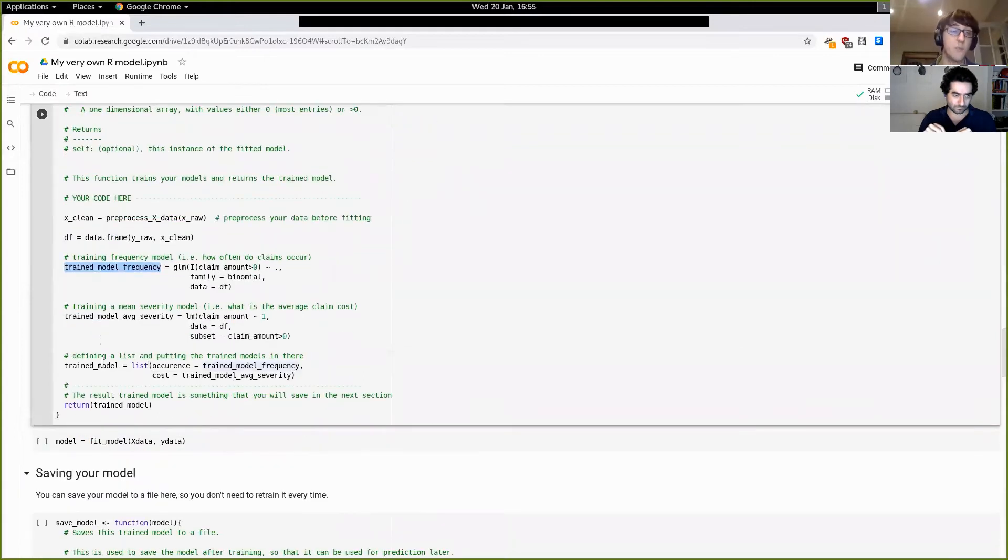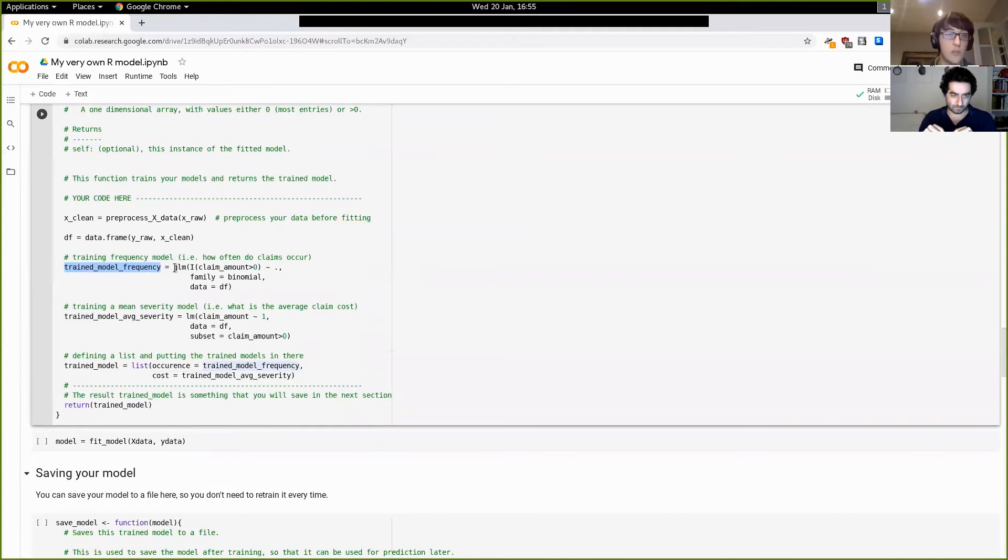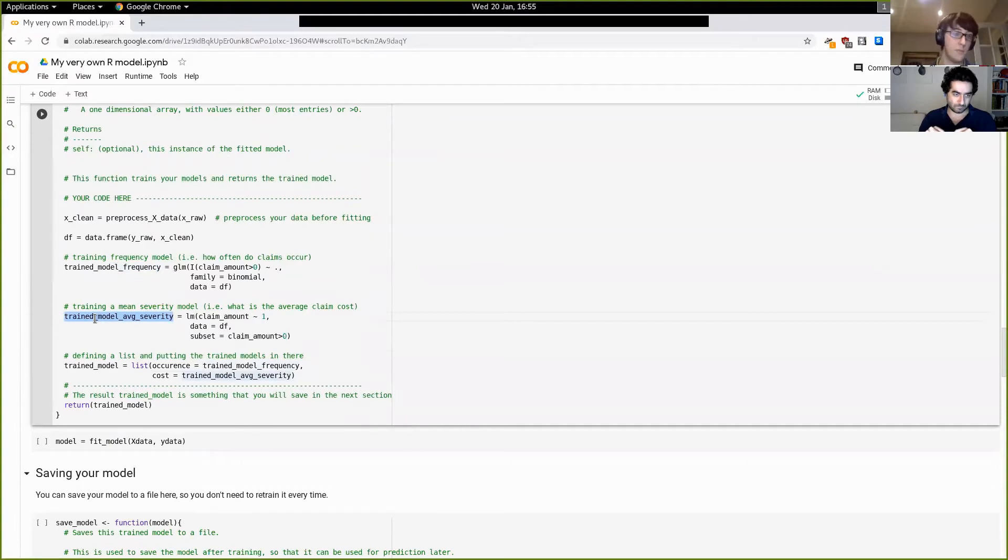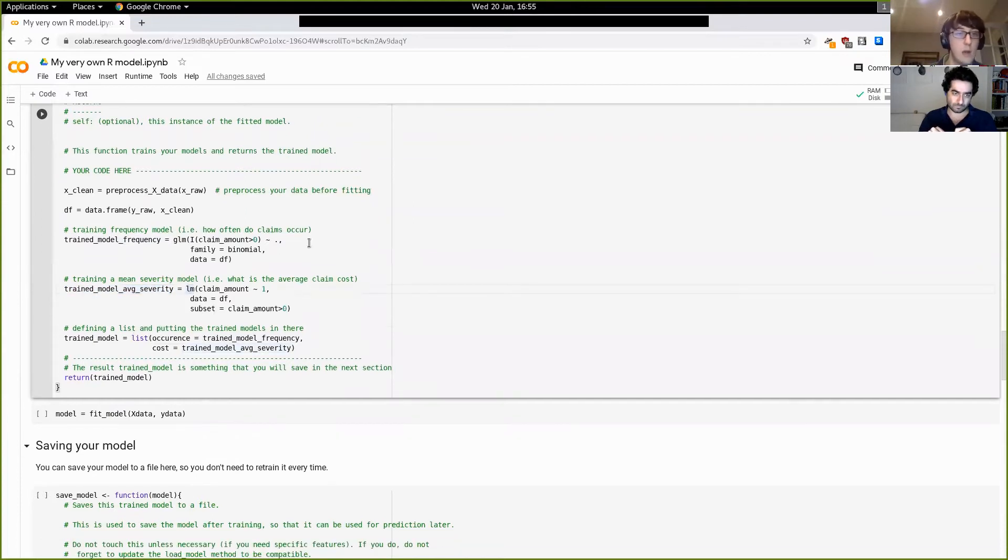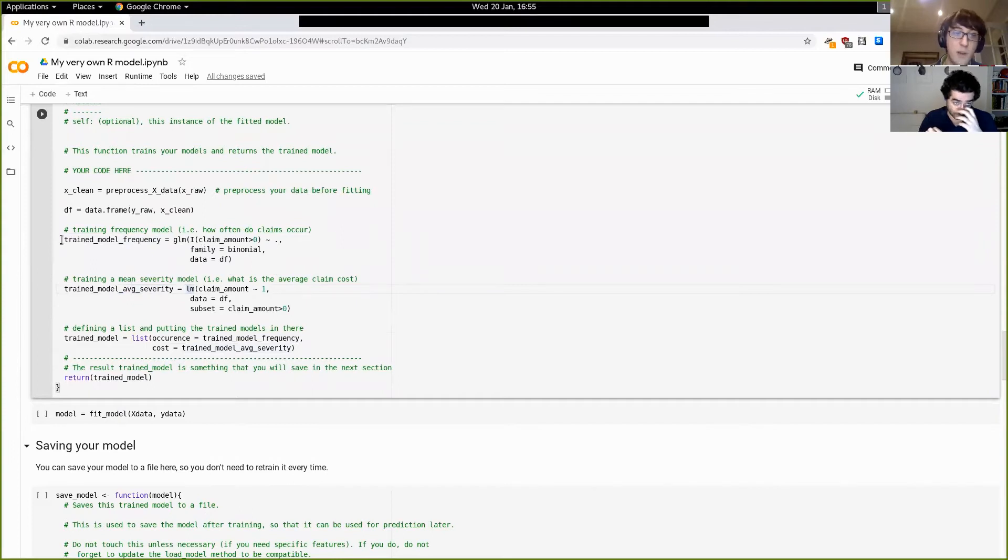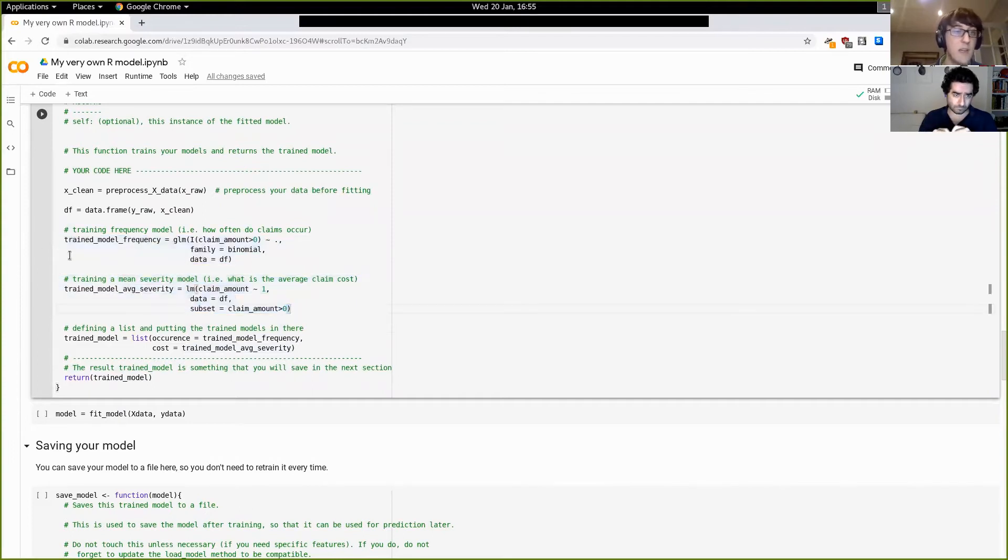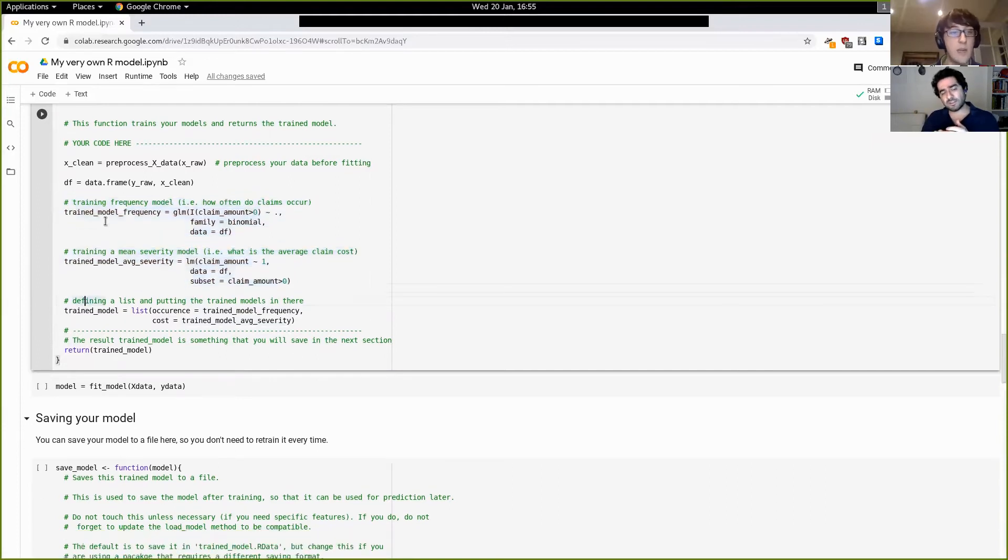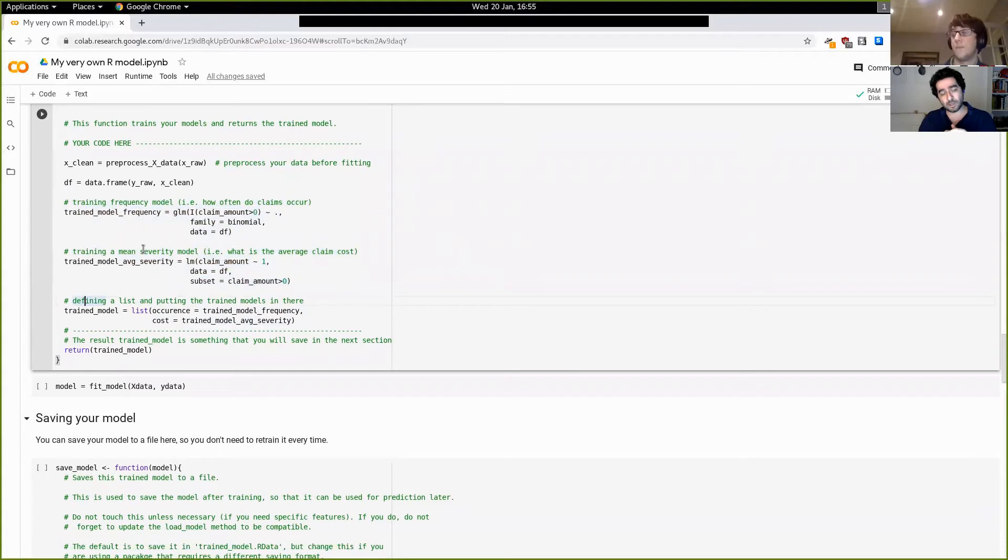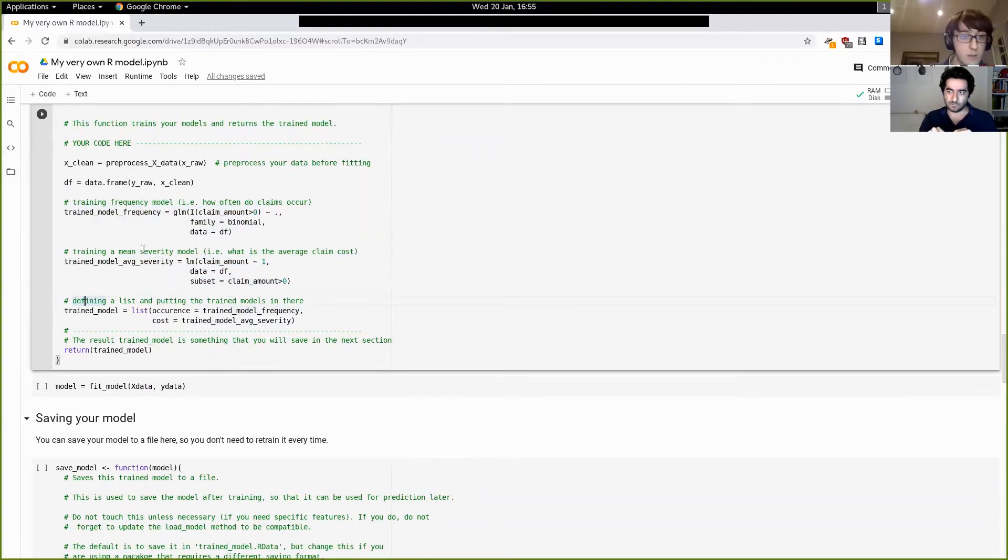And then what we're going to do is we're going to go with a severity and a frequency model. In our case, a frequency model - so that's predicting what is the probability for a given contract to have an accident - we'll use a simple GLM here. And for the severity, which is the expected value of the claim given that the contract has an accident, we're going to use a linear model. Well, I mean, of course you're free to use whatever you want with the data and the packages that you'll find. I was going to say, I think that's actually just a mean model. So my bad. Yeah, of course. Yeah. Sorry. Yeah.